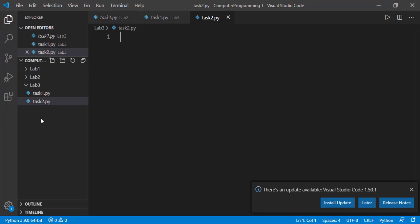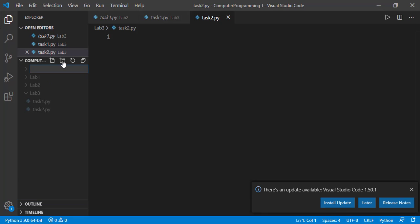For that, unselect any file or folder if selected by clicking anywhere on the empty space, and then click this new folder icon. Name it like lab4. To create the first task file for lab4, select the folder and click new file icon.